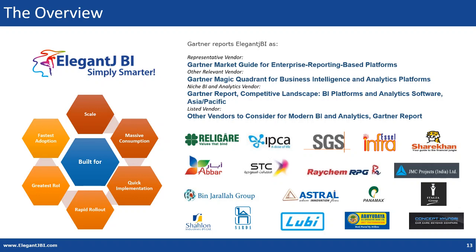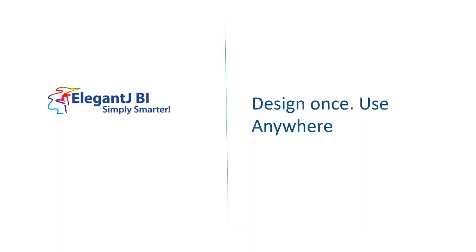Elegant JBI is one of its class business intelligence platform used by customers around the globe. It's listed in multiple Gartner reports, it's known for its ease of use, its ability to scale, its fast adaptation and its amazing return on investment.